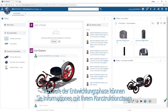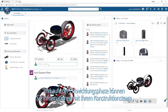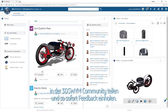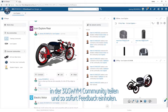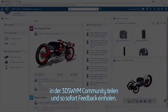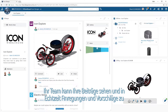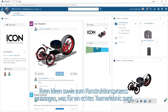As your ideas progress, you can share information with your design team on the 3D Swim community to share feedback instantaneously. Your team can see your social posts and weigh in on your ideas and the design process in real time.